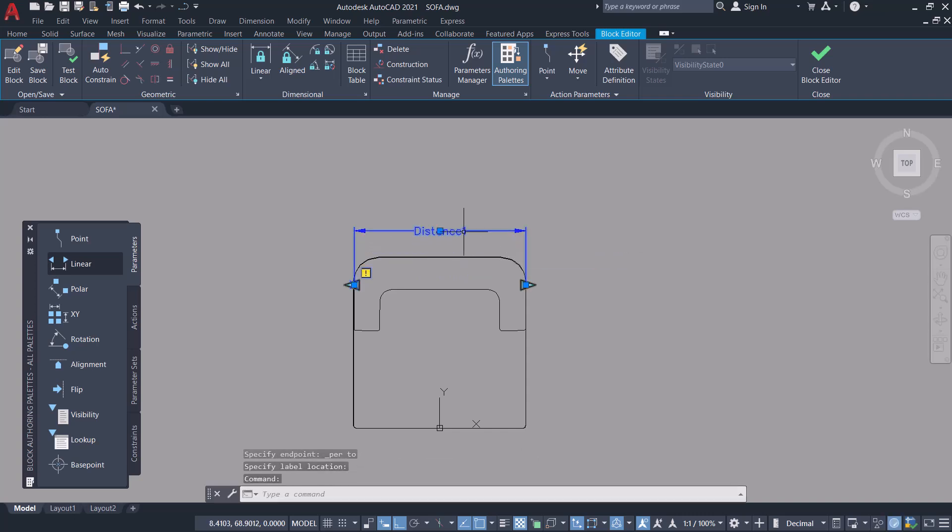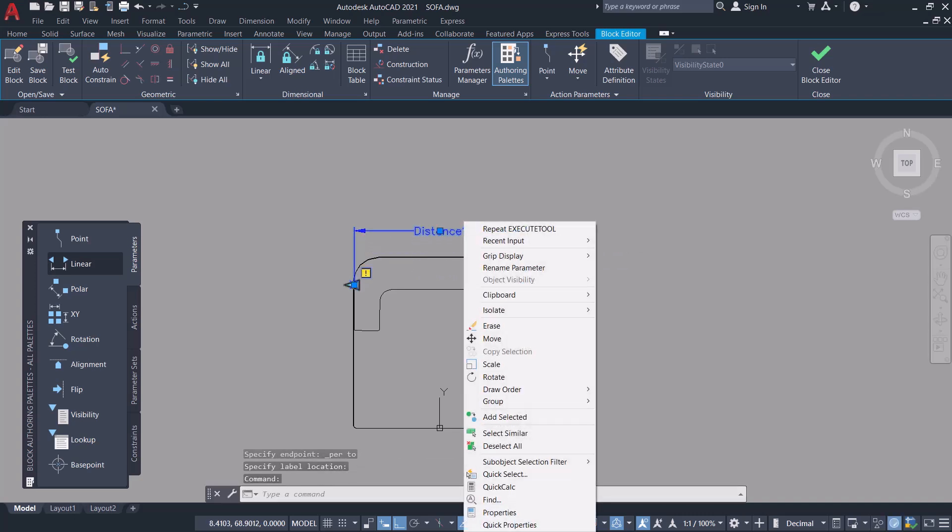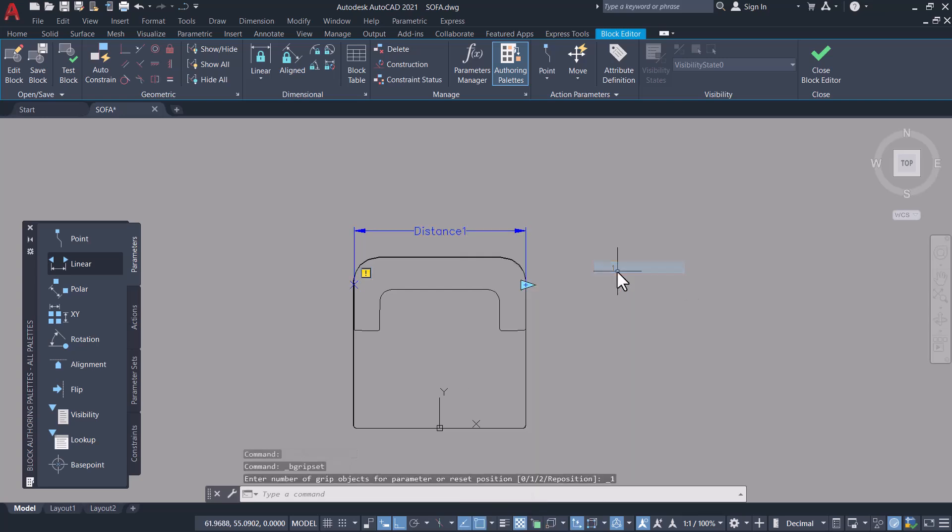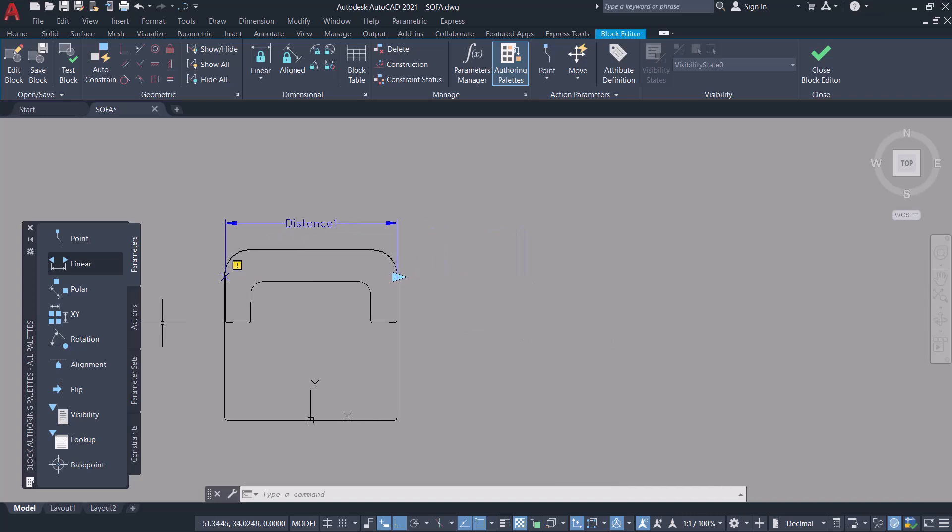Now select the parameter, right click and click on grip display, and click on one because I need only a single grip here.